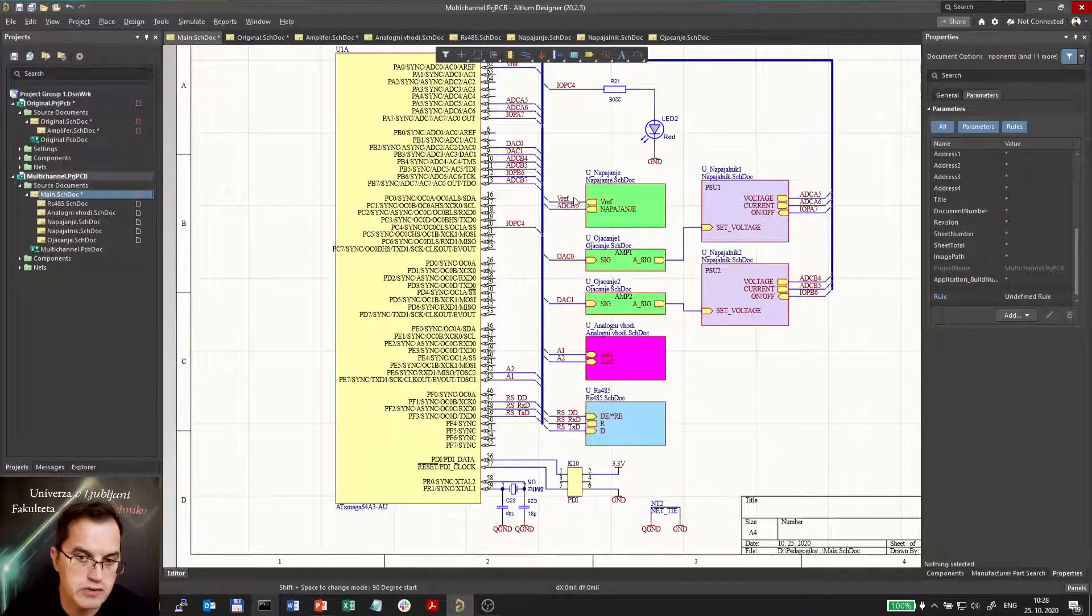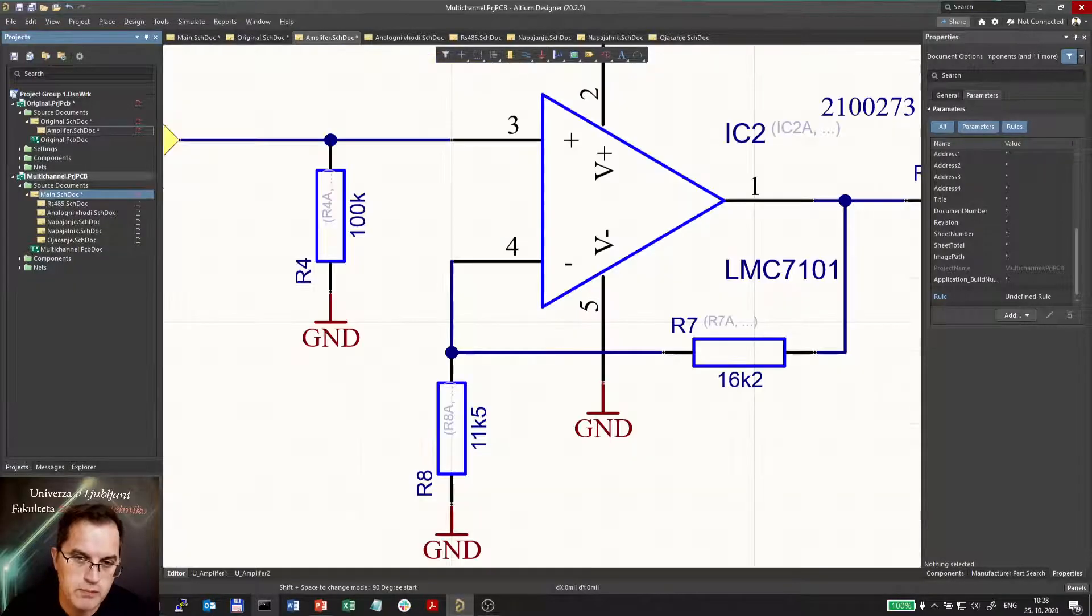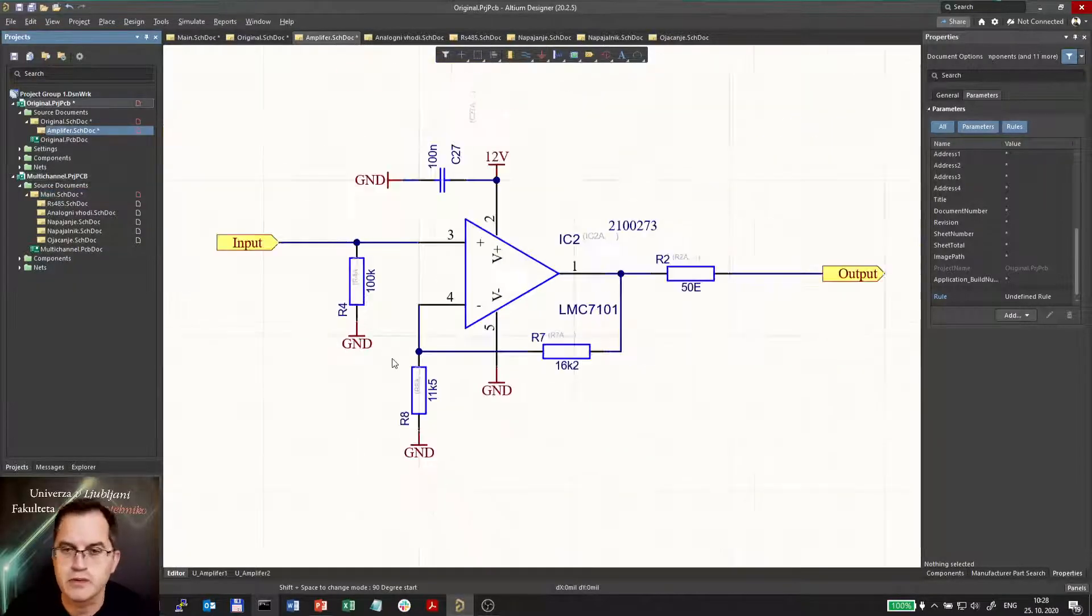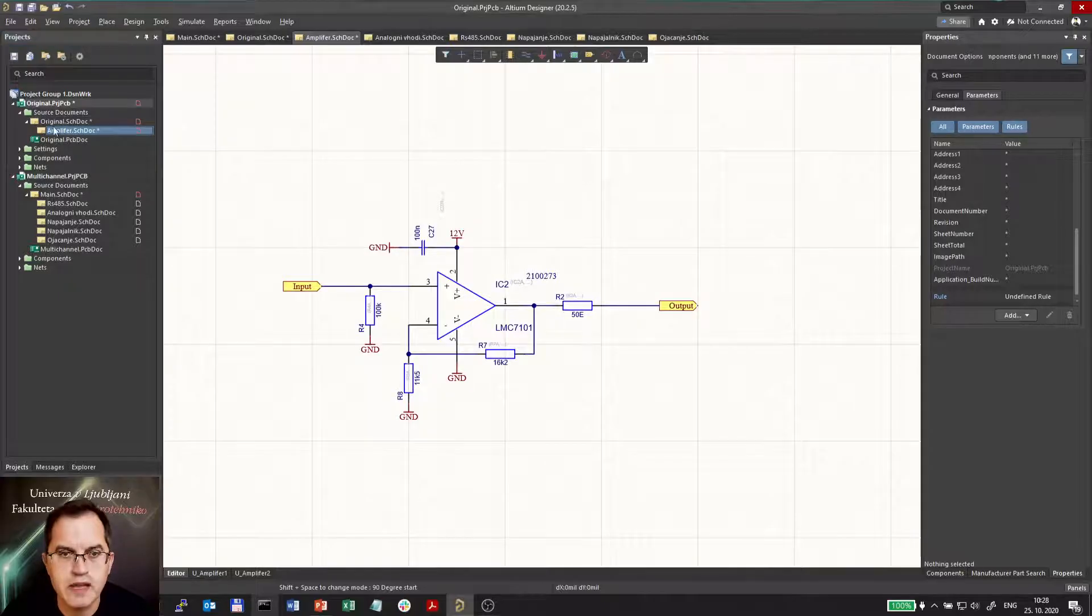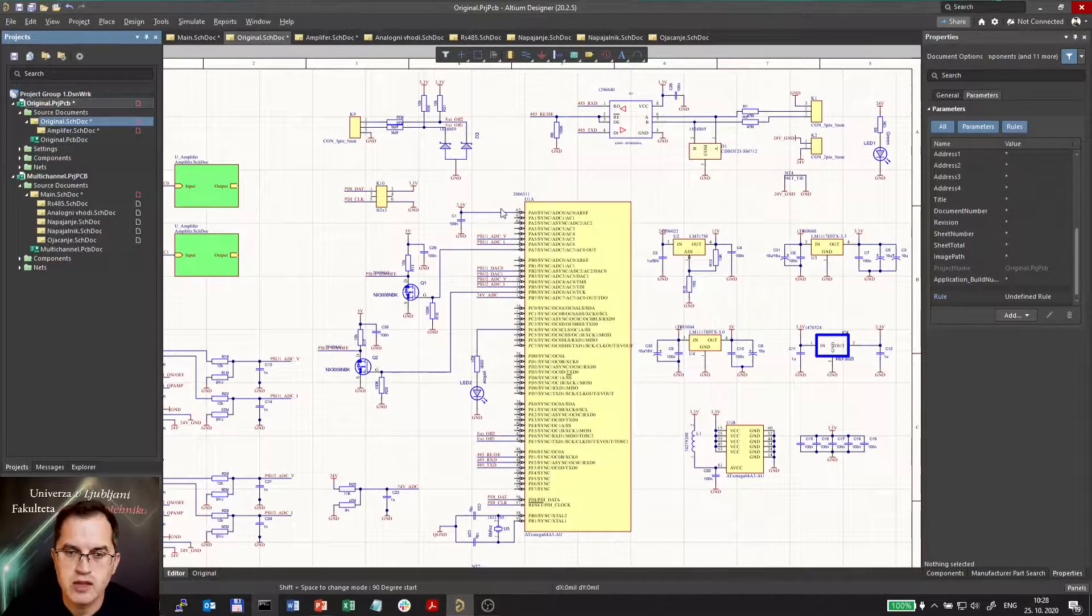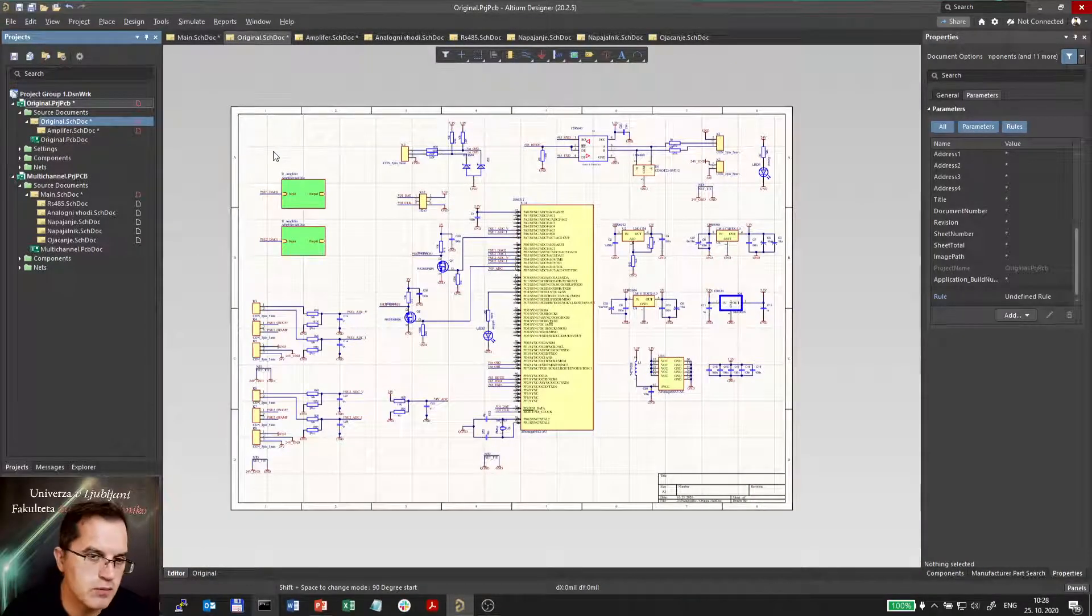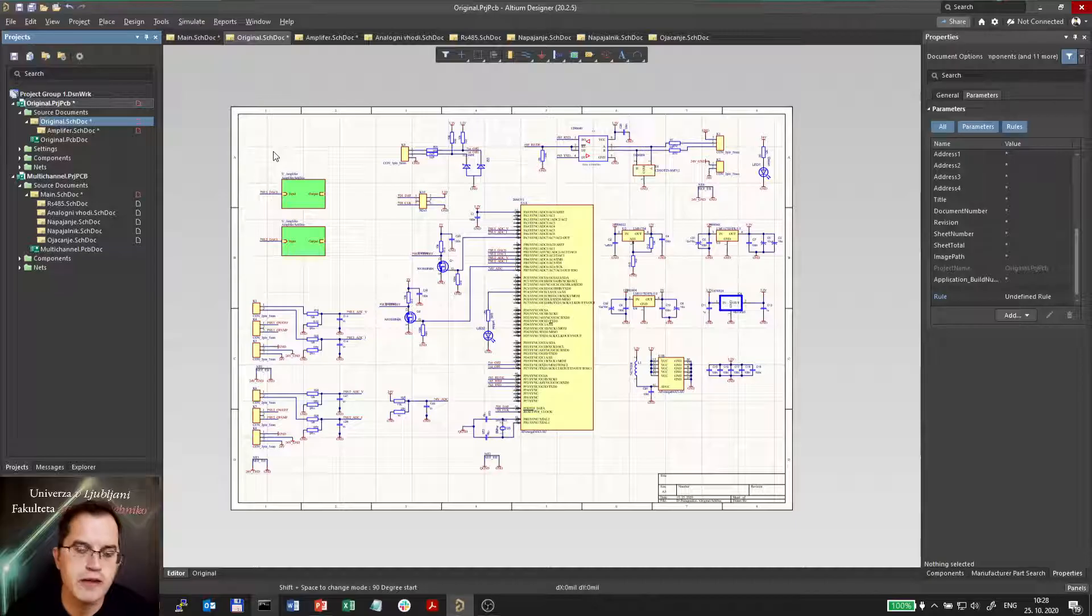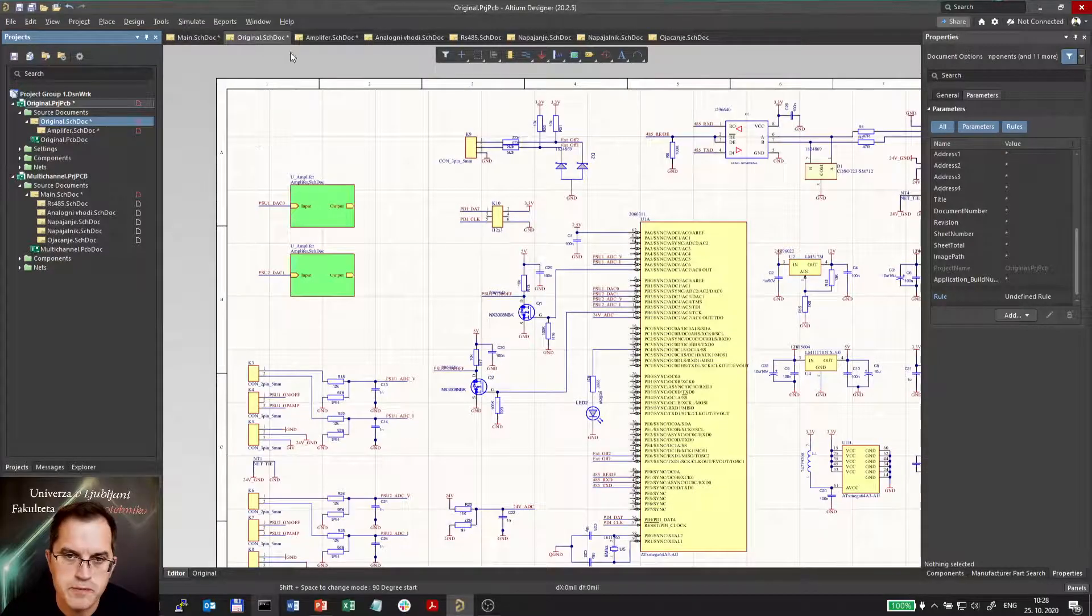I showed you the bottom-up approach. How would a top-down approach look like? In top-down approach I would first define the blocks and then I would define the content of each block.